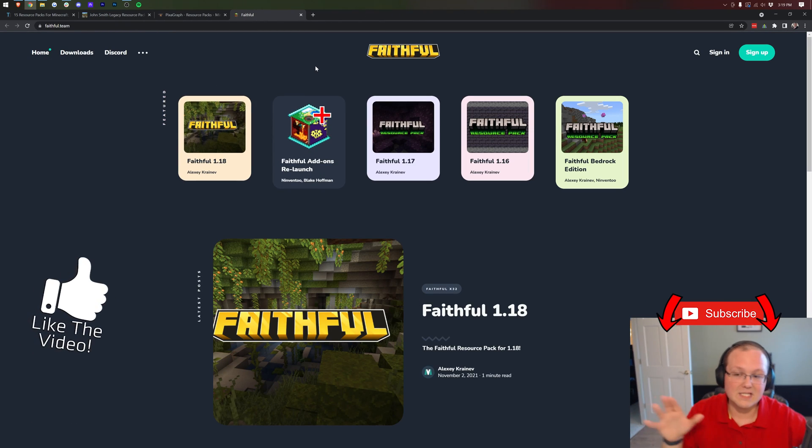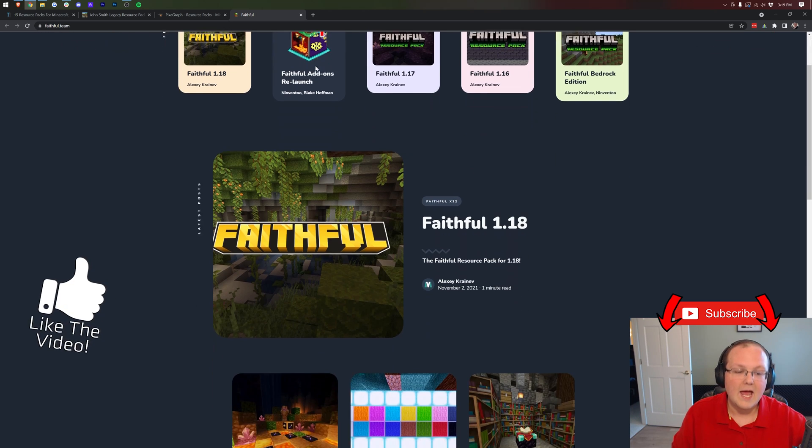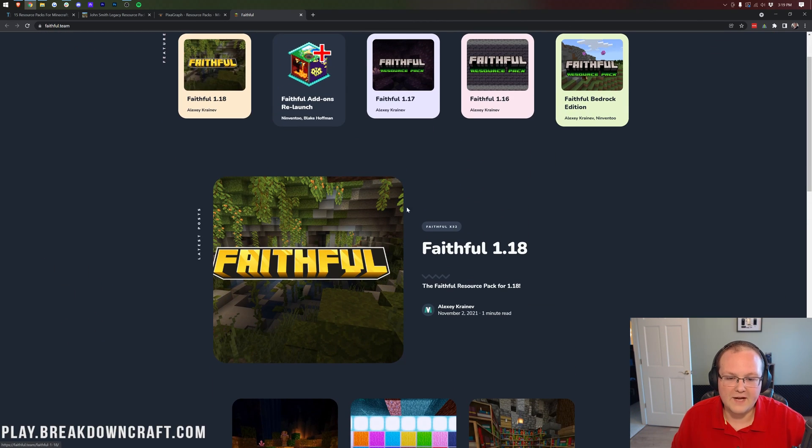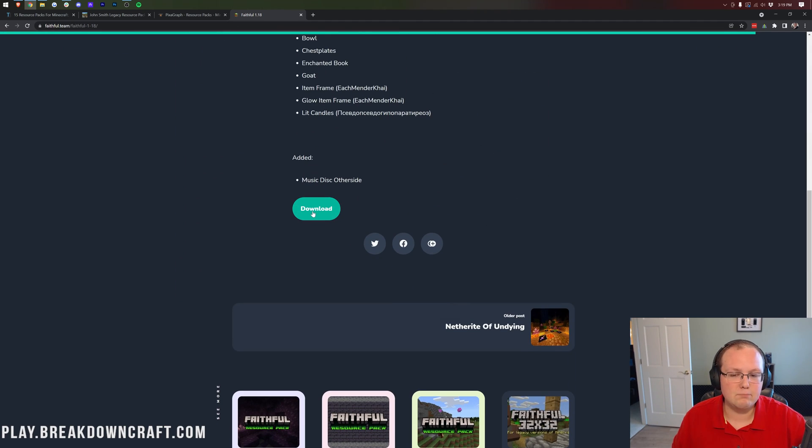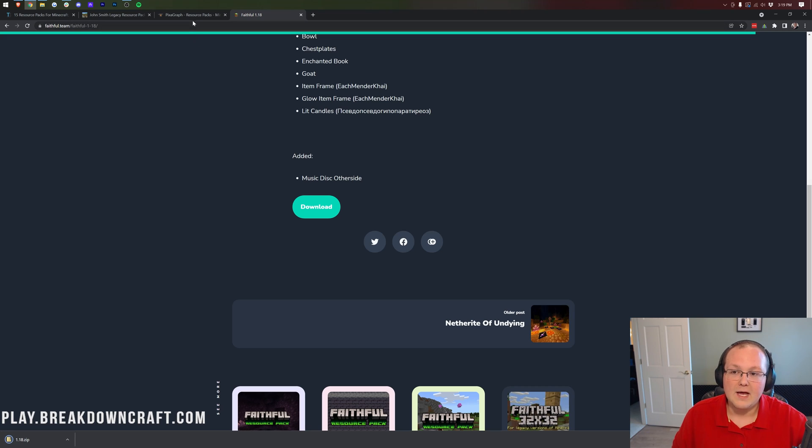Now every pack is going to be a bit different but that's okay. Just look for the download button. So as you can see on Faithful here we have Faithful 1.18. We want to click on that. Then we want to scroll down and click on the blue teal download button. When you do it's going to download in the bottom left.